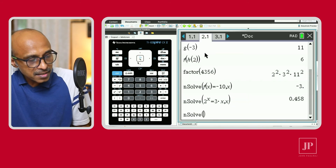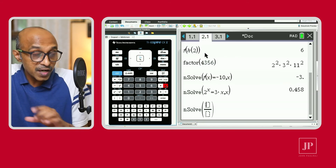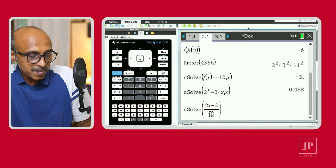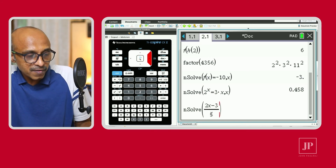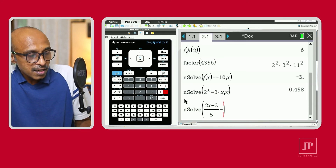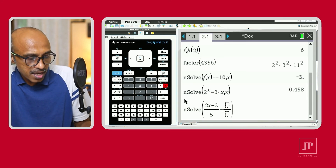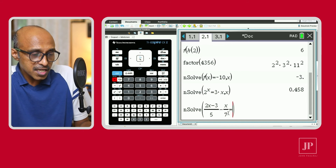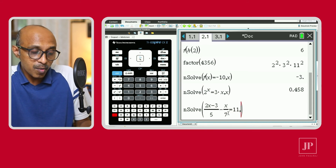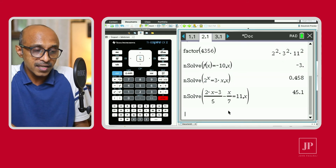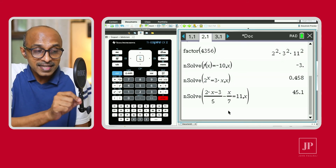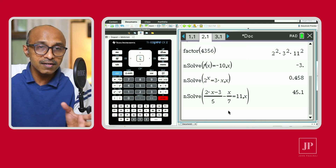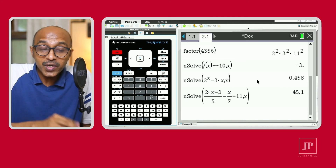Using nSolve you can also solve fractional equations. Go to Menu, Algebra, Numerical Solve, and use Control + Division to enter the fraction template. Let's enter something like (2x − 3) / 5 minus x / 7 equals 11, with comma x since we're solving for x. When you hit Enter you'll get the value of x that satisfies that fractional equation. Again, do all your working, but this is a good way to check that your answers are right.